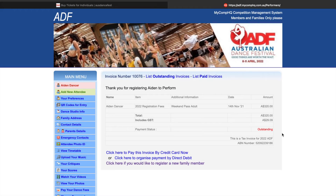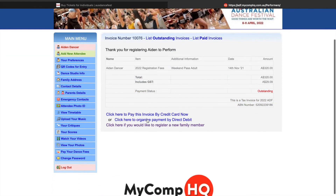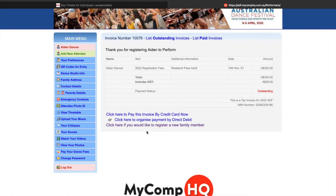Then click to register. As soon as we've registered, it has come up with our invoice. You can see with my invoice it has my name on the side, what pass I have selected, and the total cost. This then gives me the option to pay my invoice now via credit card, click here to organise payment by direct debit, or I can register a new family member.